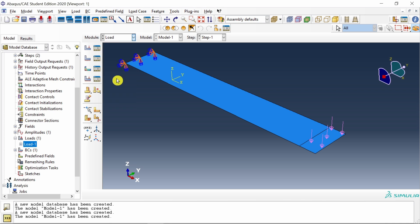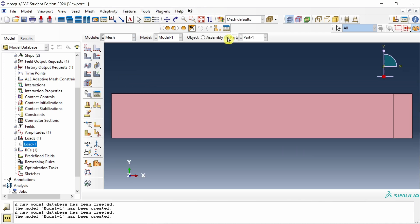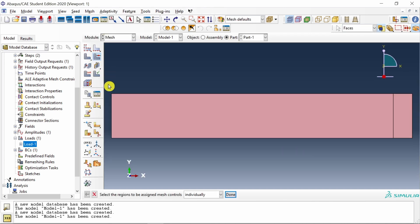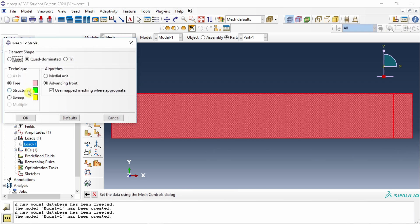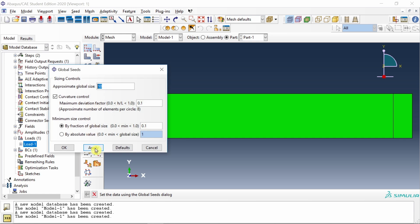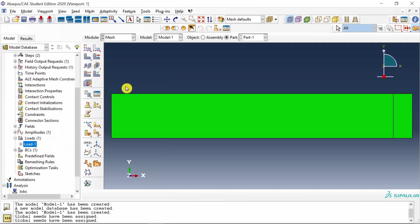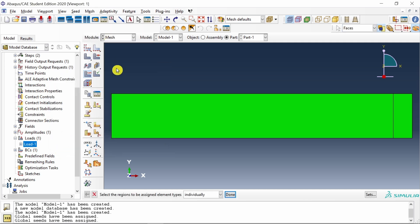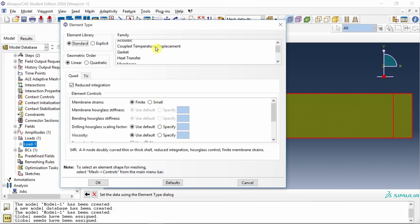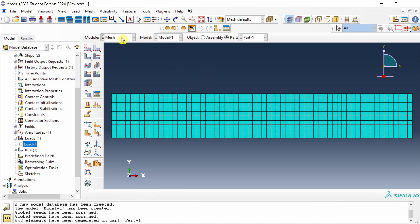Next, go to mesh. Here change it to part. Go to mesh controls and select this entire region, then select structured mesh. Let's seed the part. Let's make it 2.5. Also go to mesh element type and select the entire region. Check if element type is shell or not. It should be shell. Then mesh it.